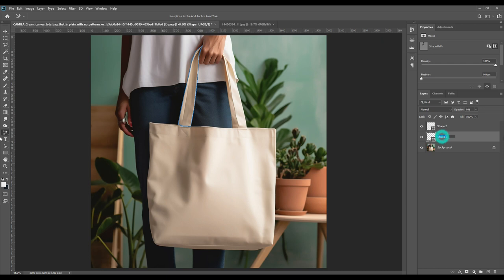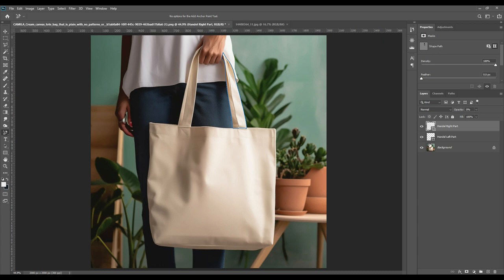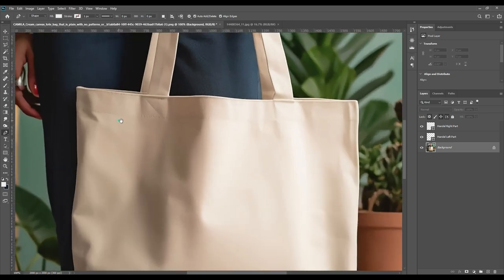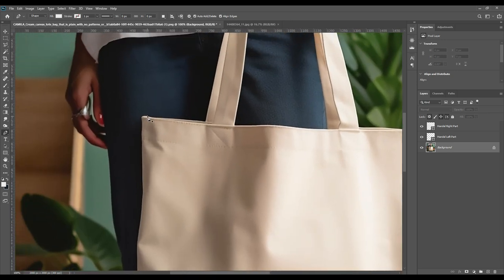Zoom in as much as possible to see how I am selecting each and every point — no point should be excluded. As you can see, the handle has been selected. Now since there are two layers, we will name them: the left side will be named 'left' and the right side will be renamed 'right.' This is just so you understand what is what.